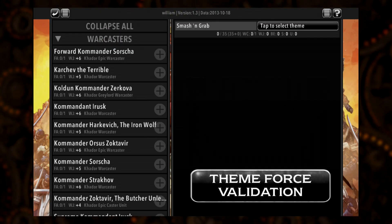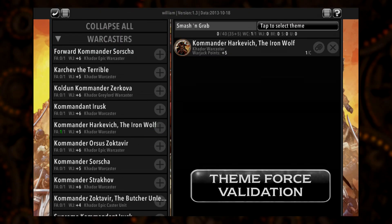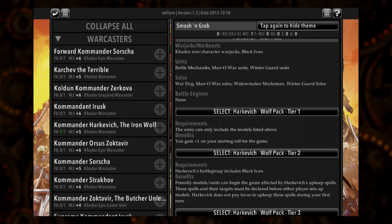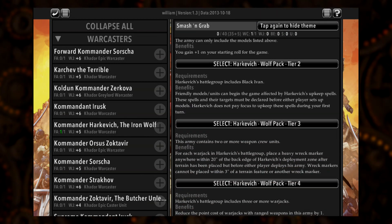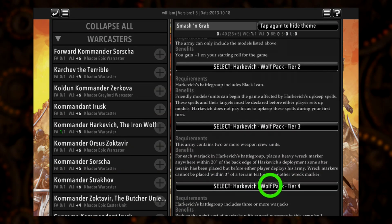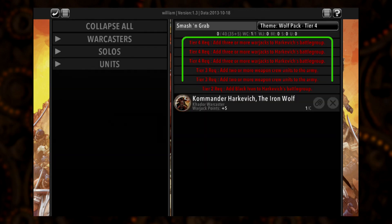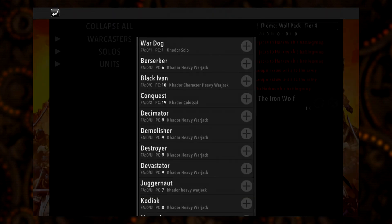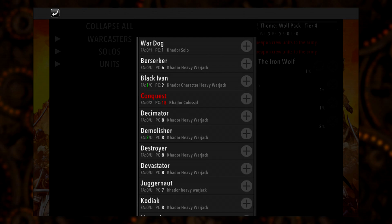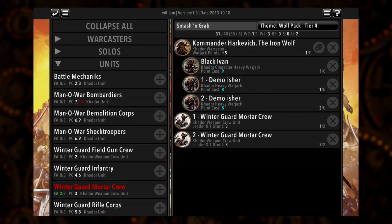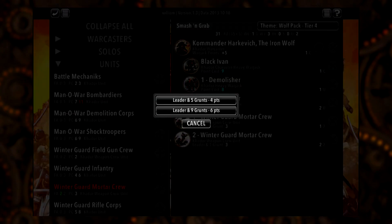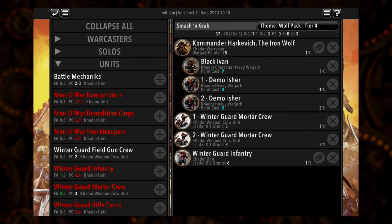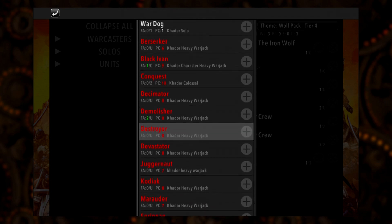Easily the most exciting feature of the update is the new theme force validation function, which takes the digital power of War Room and cranks it to 11. War Room now allows players to choose the tier of a theme force they want to build and then walks them through the requirements to reach that tier. Only valid options for the selected theme force are available to include in your army. War Room now notifies you of valid choices based on the points remaining in your list by highlighting models whose points would cause you to exceed your army point limit in red, allowing you to quickly see all possible valid options.